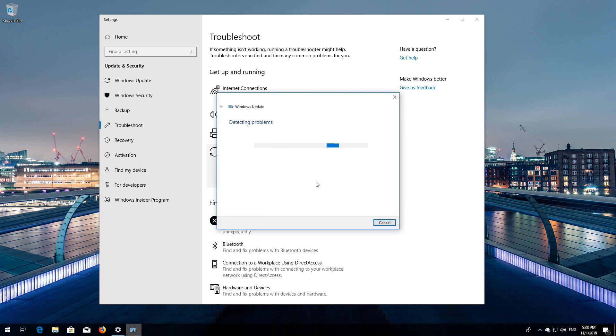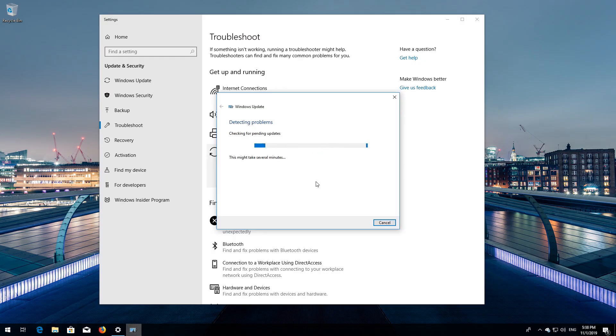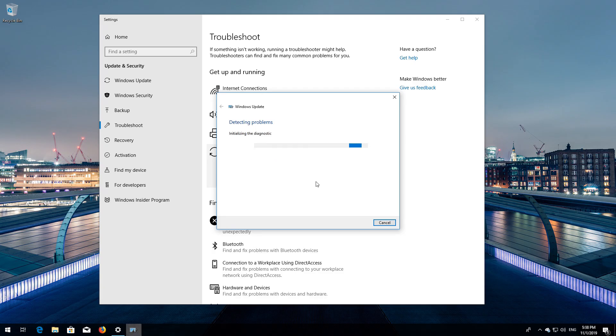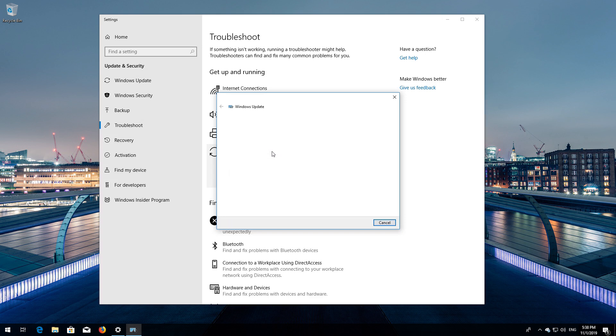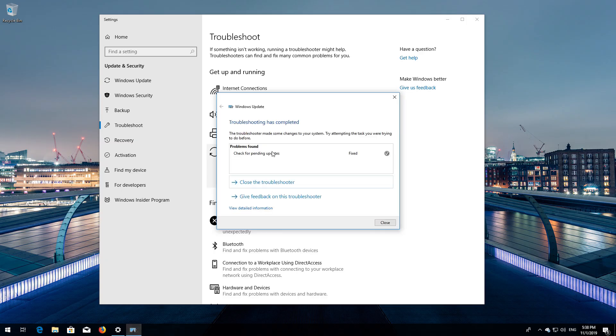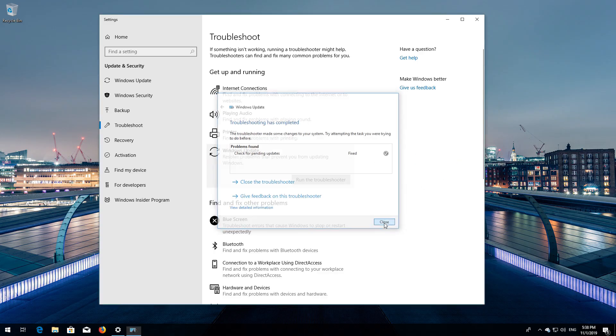Wait for the program to detect your Windows Update issues. Press Apply This Fix. Wait for the program to repair Windows Update. Close the troubleshooter and restart.